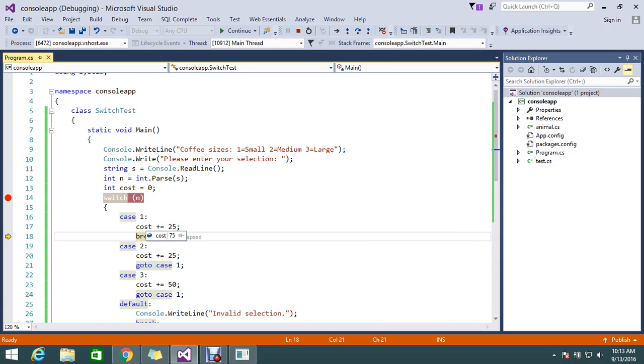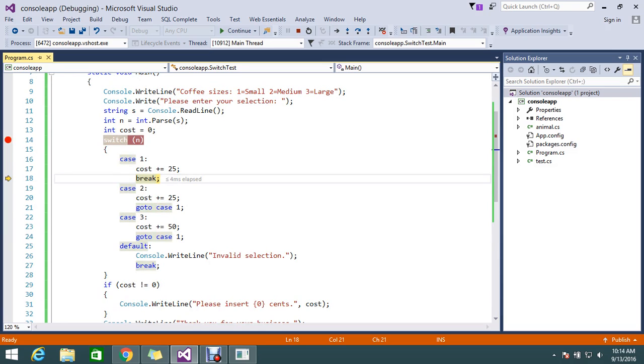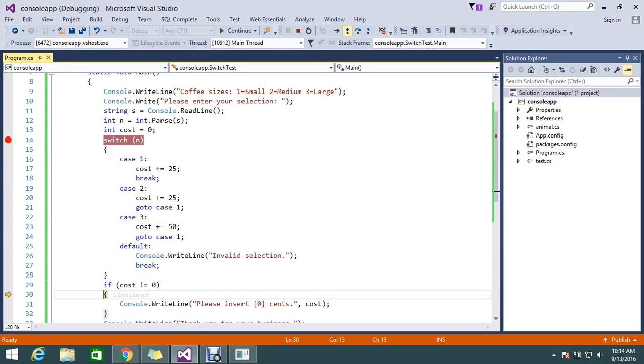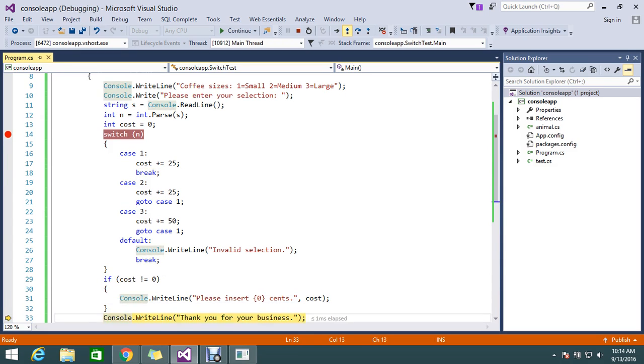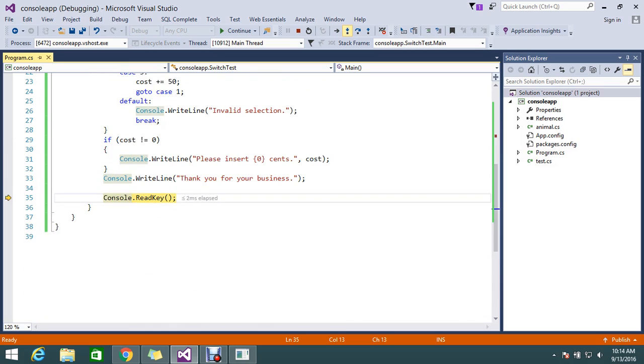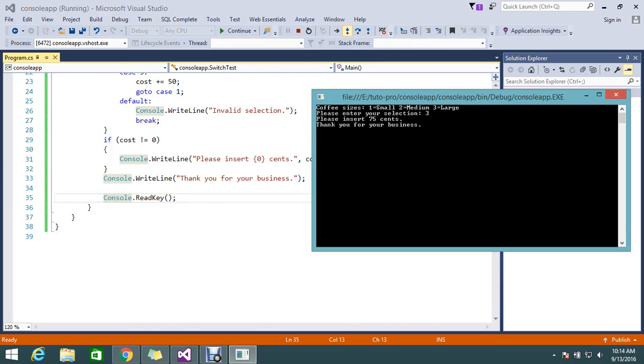My cost is already 50 because we know that two coffees, one coffee is 25, plus two here added, and in case 1 it adds up plus 25. So now three coffees rate is 75. So the goto statement, it will pass to the case label 1.